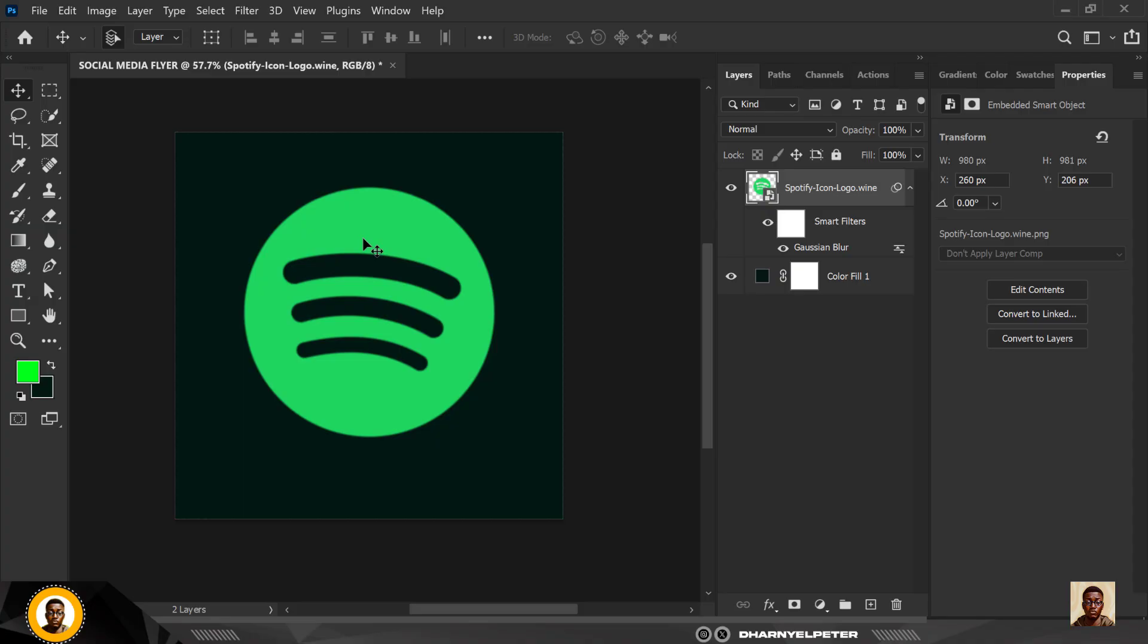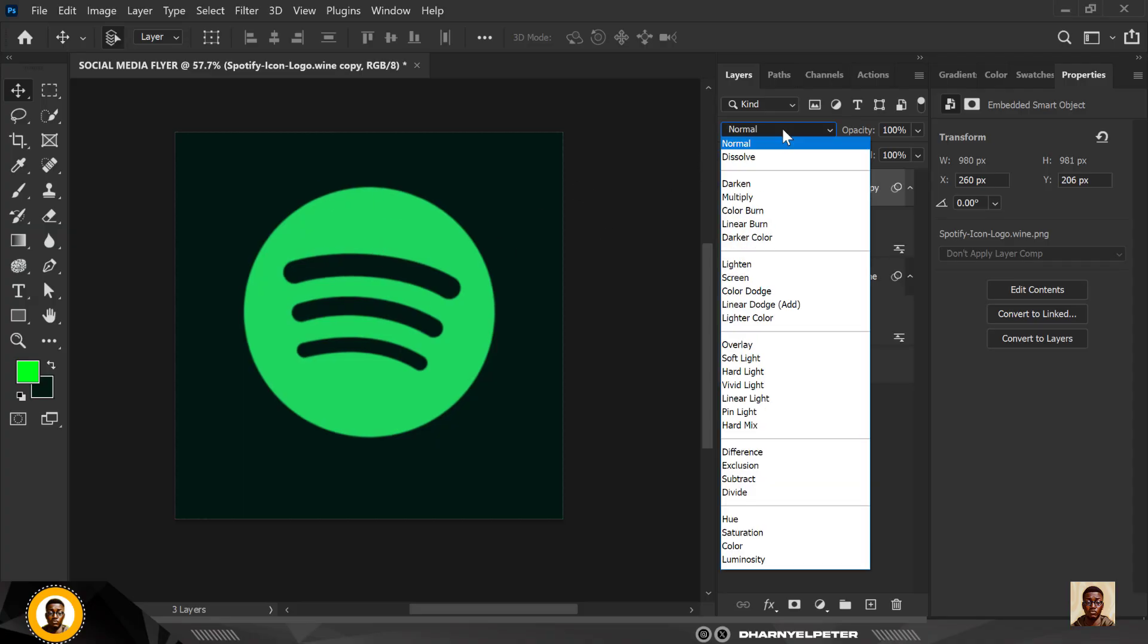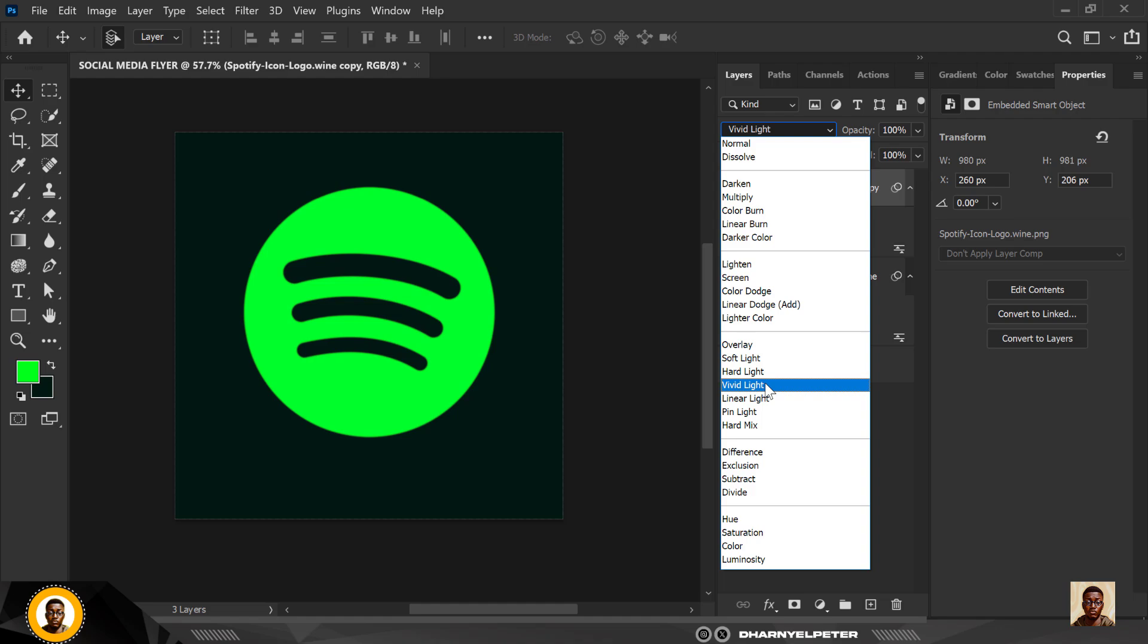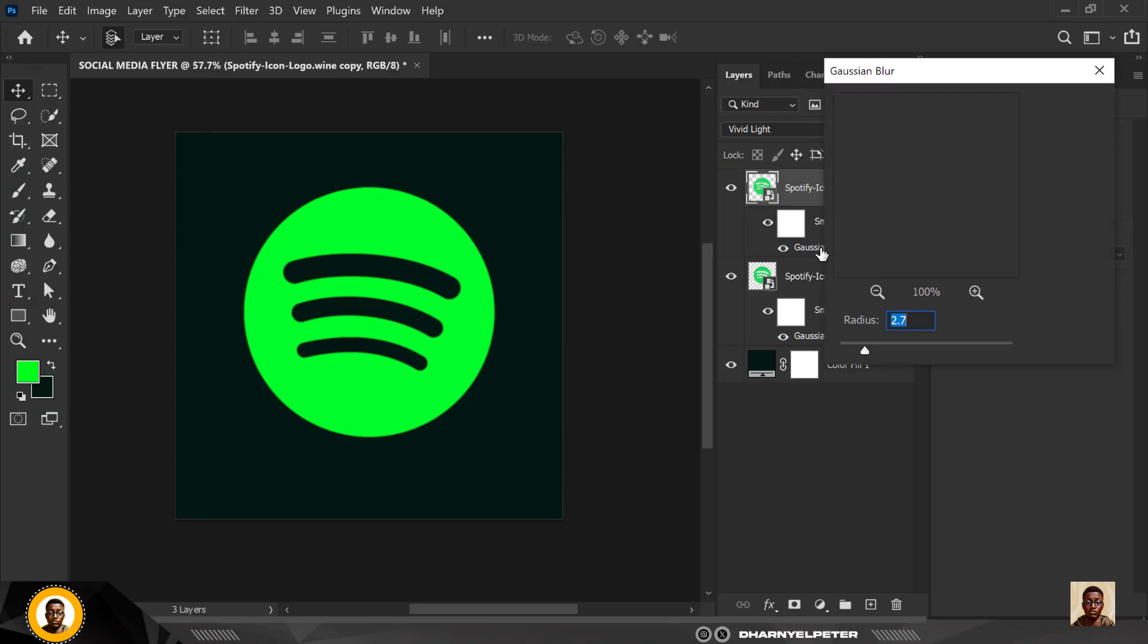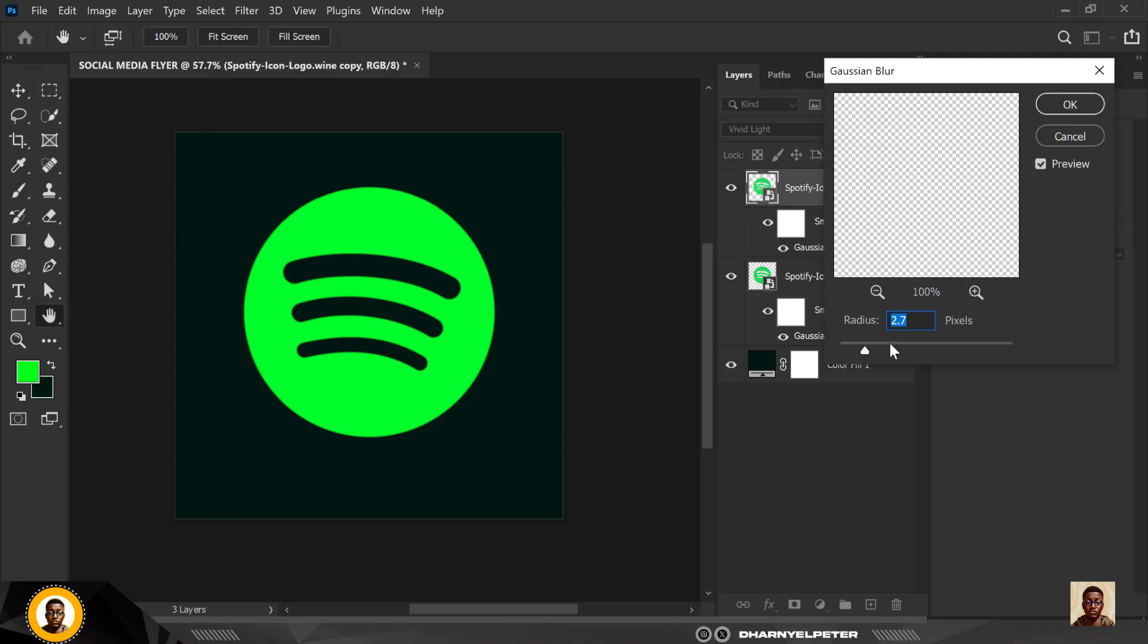I'm going to make several copies of this, control J. First the first one I'm going to change this to vivid lights and double click on this gaussian blur which is the effect we added previously. I'm just going to increase the blur value so I'm going to be using 66, I think this is fine, this is good to go.